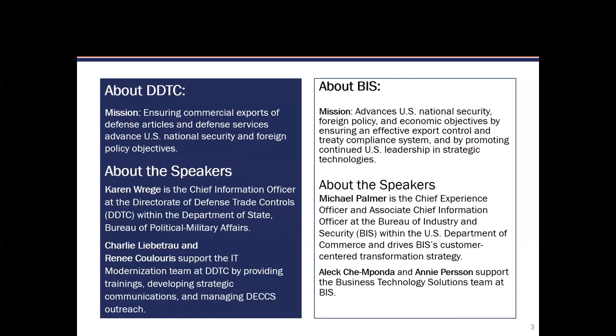Thank you, Wendy, and thank you to the Census Bureau for hosting today's webinar. My name is Renee Colores. I'm on the IT Modernization Team at the U.S. Department of State's Directorate of Defense Trade Controls. We have a very exciting webinar for you all today. You'll be hearing today from the Director of Defense Trade Controls, as well as the U.S. Commerce's Bureau of Industry and Security. From DDTC, you'll hear from Karen Rege, who is our Chief Information Officer, as well as Charlie Liebetrau and myself, who support the IT Modernization Team.